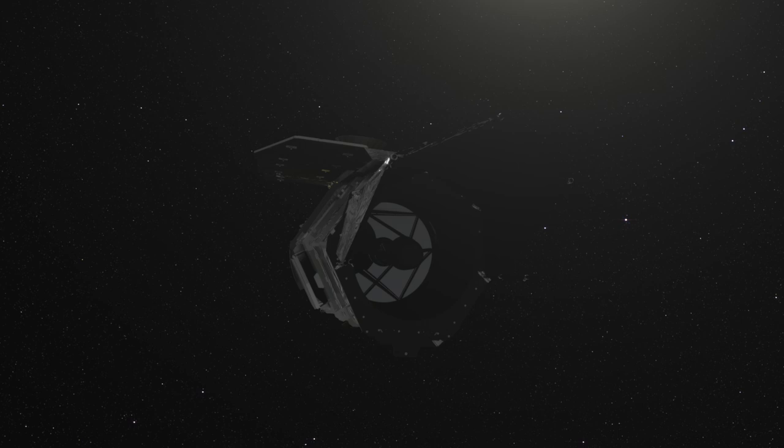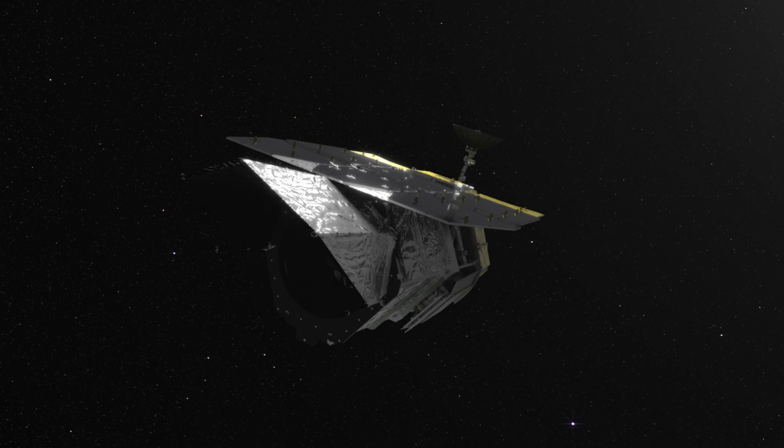When it opens its eyes to our universe in the mid-2020s, the Nancy Grace Roman Space Telescope will capture images unlike any satellite before it.